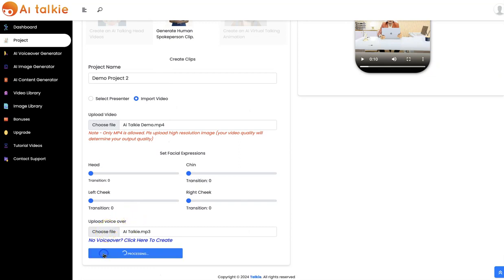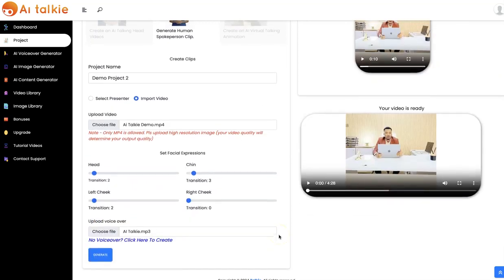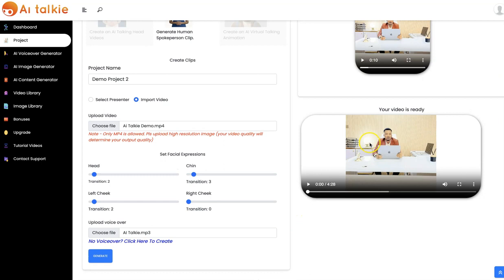Click on Generate. Our AI talking clip has been created — you can click here to play it. 'Awesome. Thanks for your purchase of AI Talkie.'